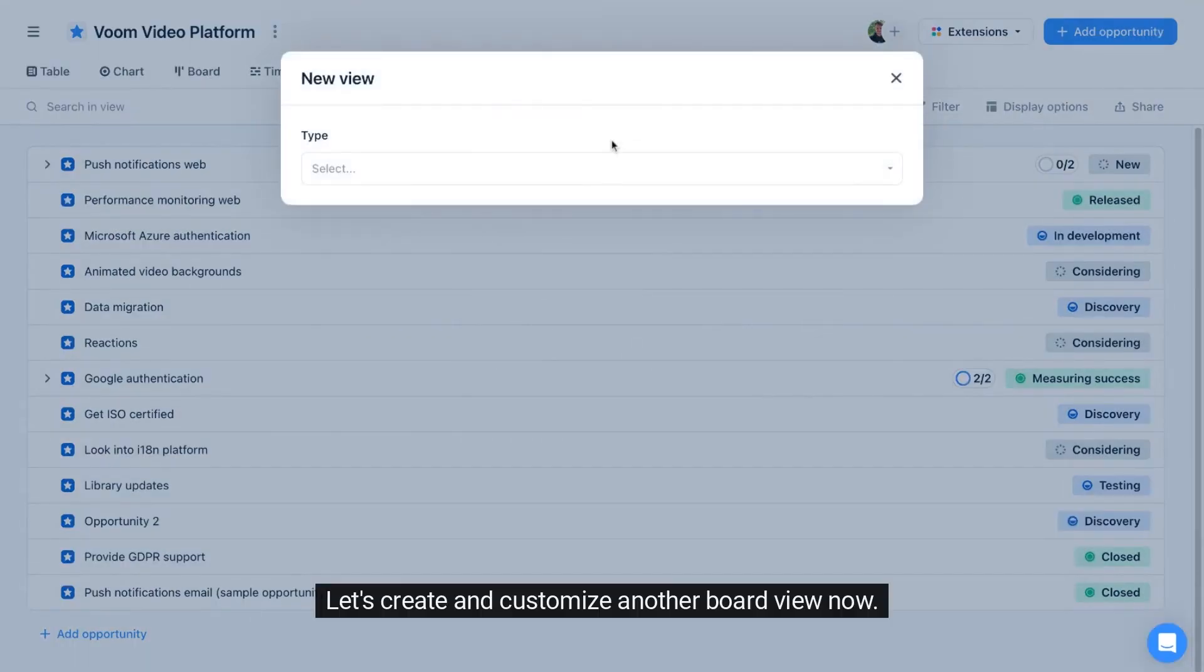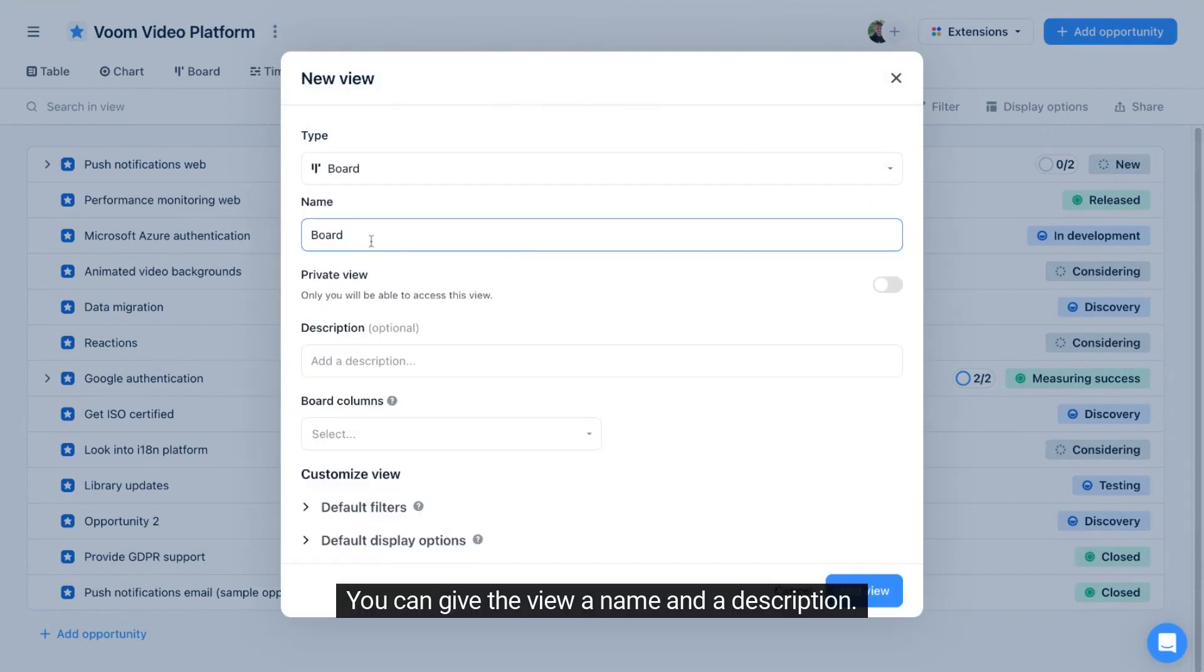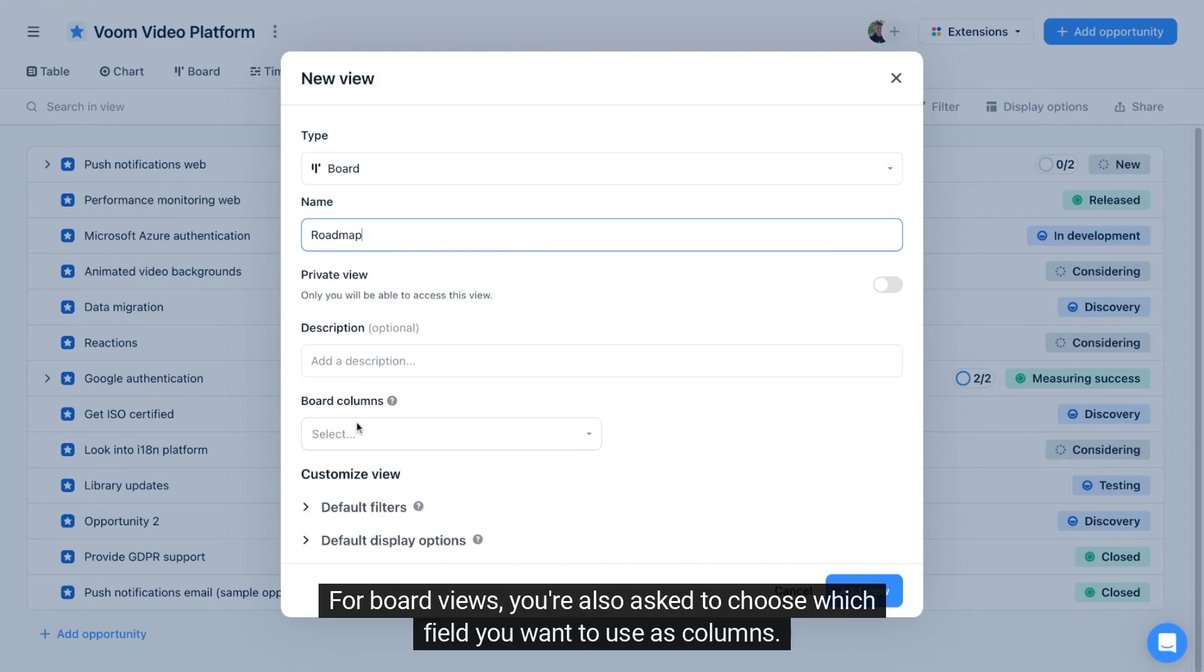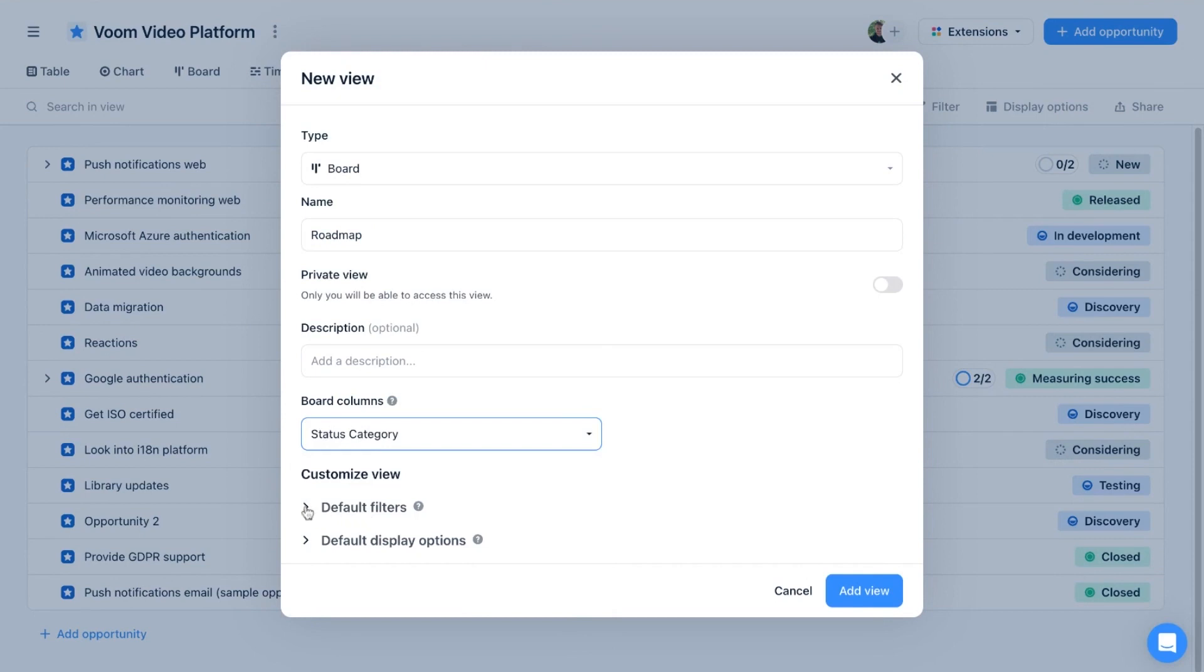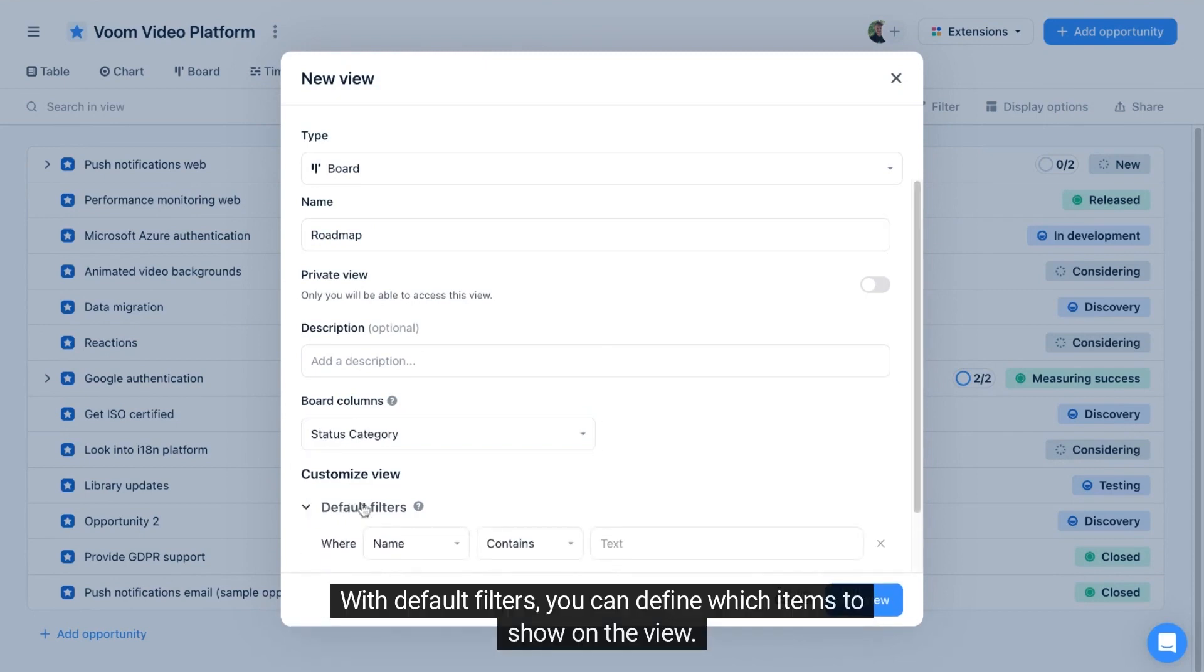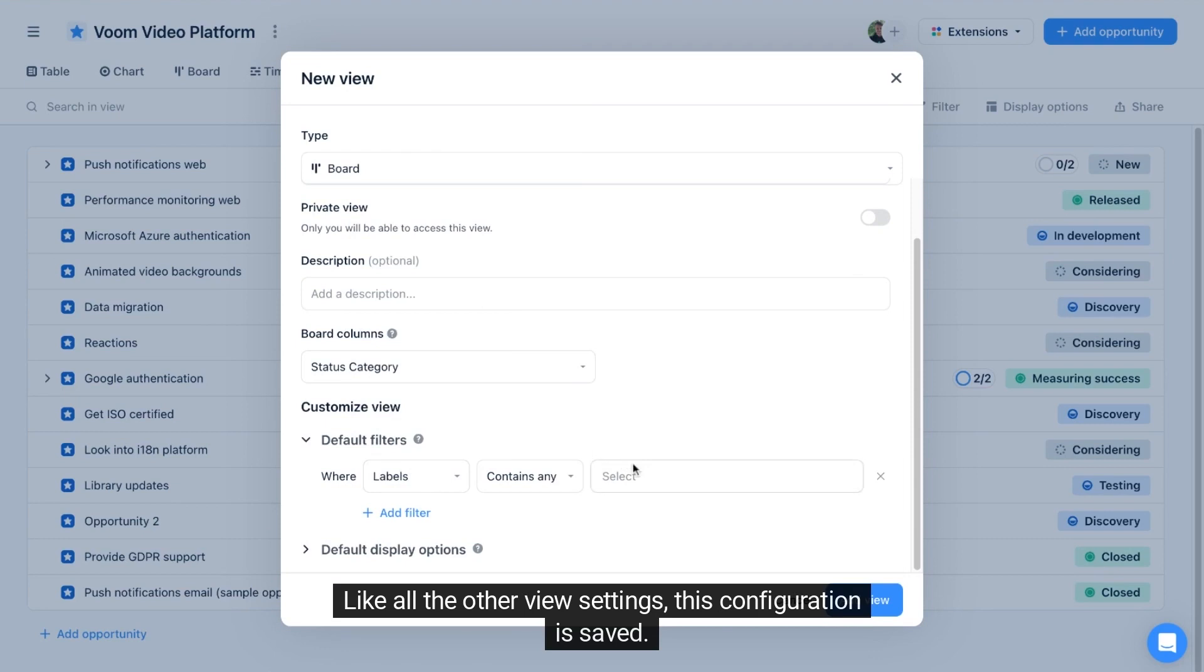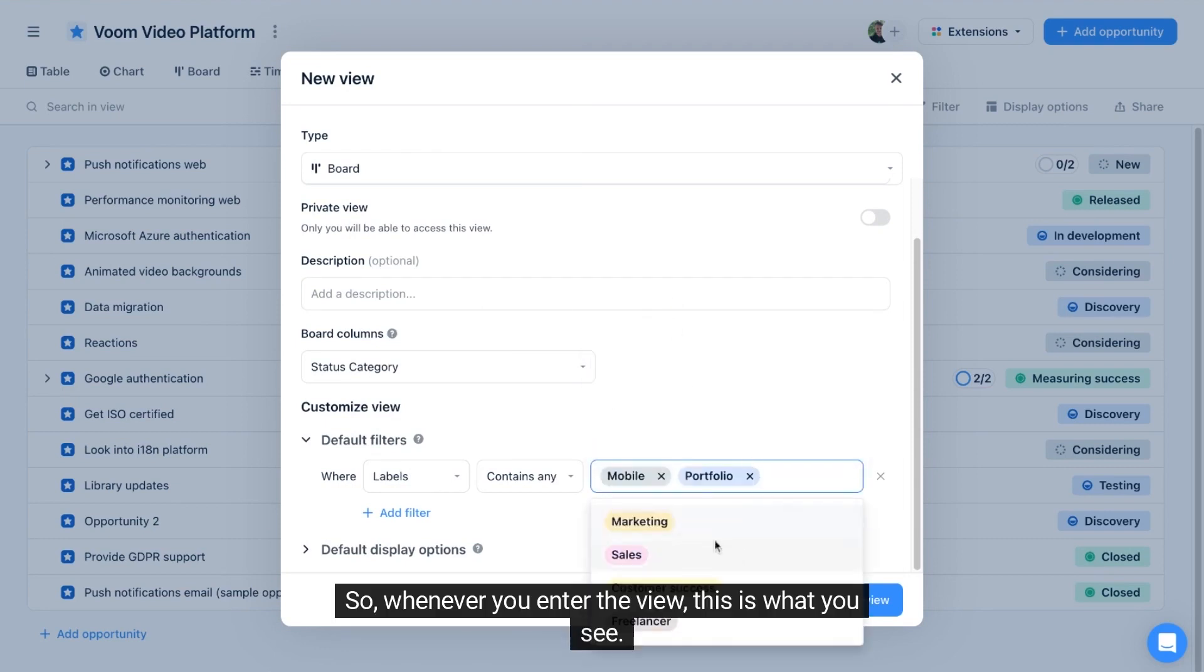Let's create and customize another board view. Now you can give the view a name and a description. For board views, you're also asked to choose which field you want to use as columns. With default filters, you can define which items to show on the view. Like all the other view settings, this configuration is saved so whenever you enter the view, this is what you see.